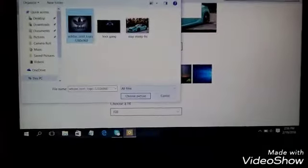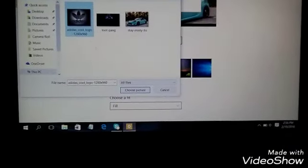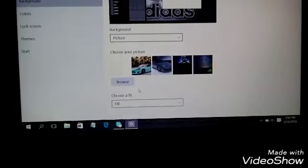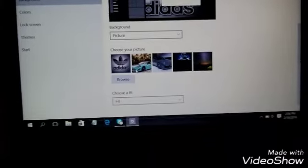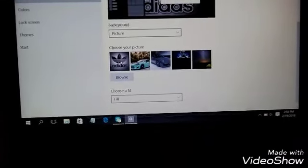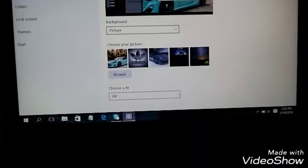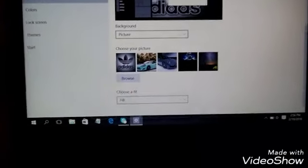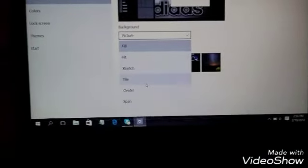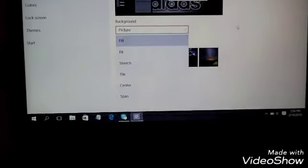Click on the one you want, hit 'Choose picture,' and that picture will get on there. You can go down and choose fill, fit, stretch, tile, center, or span — choose the one you want. I'm going to choose fit.